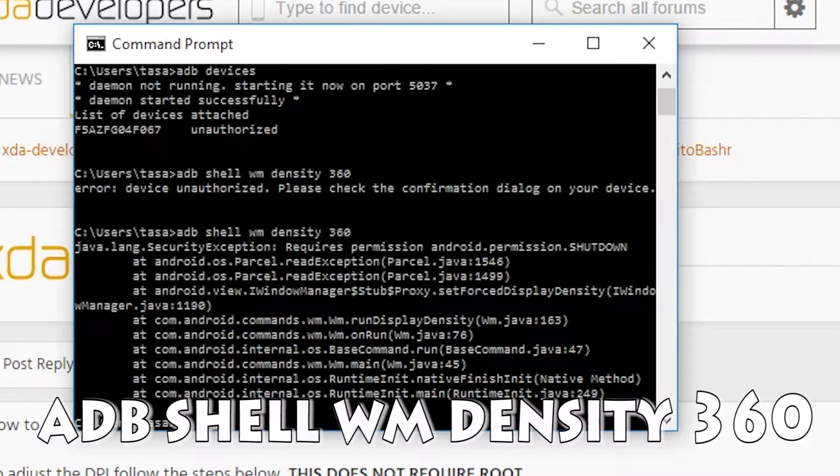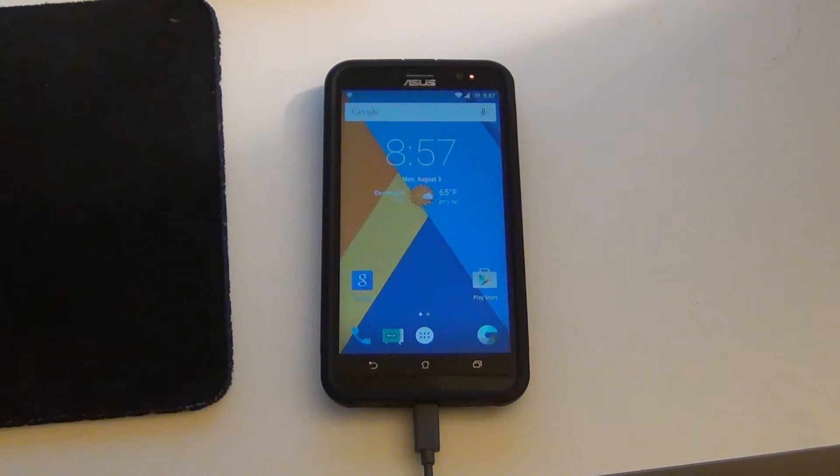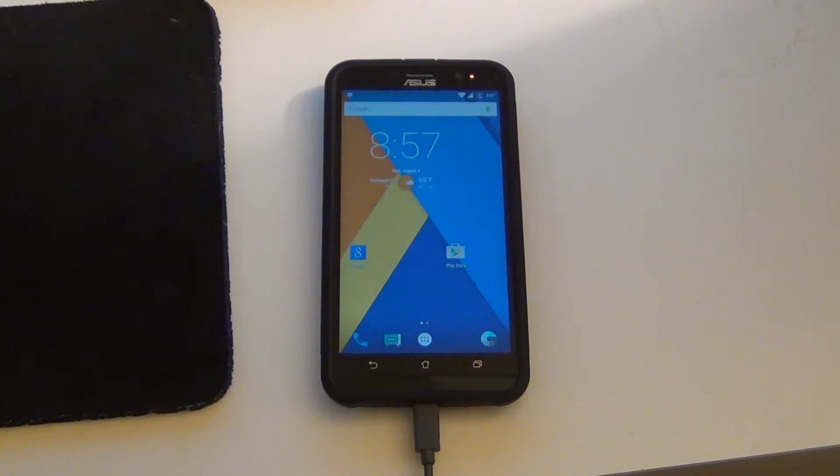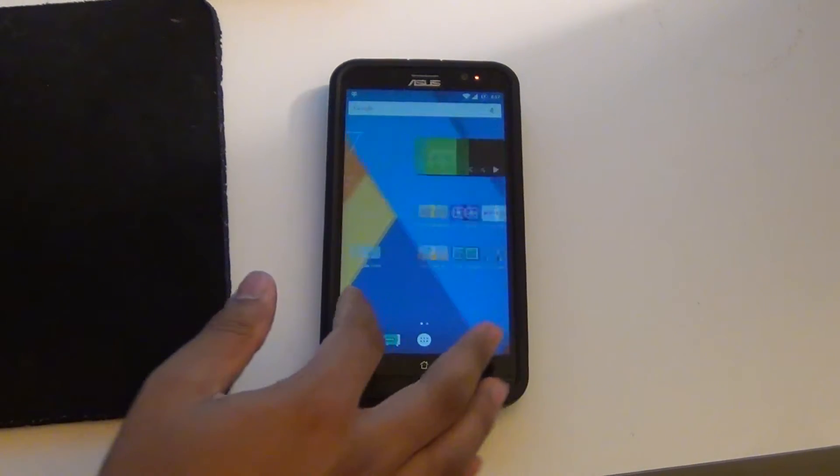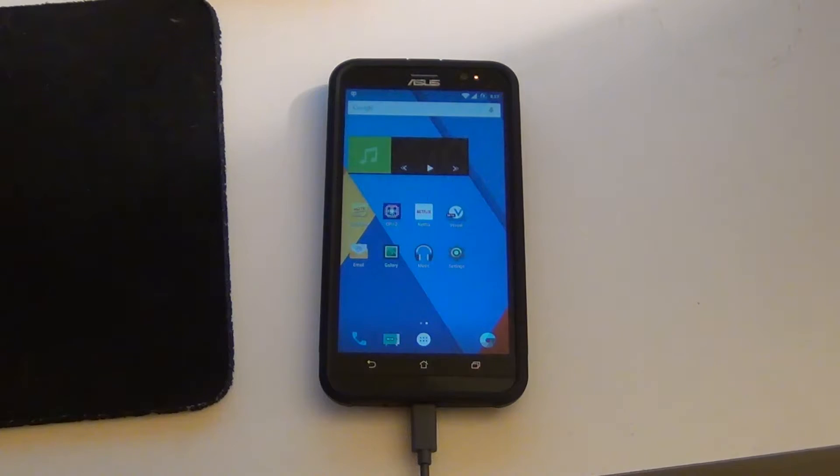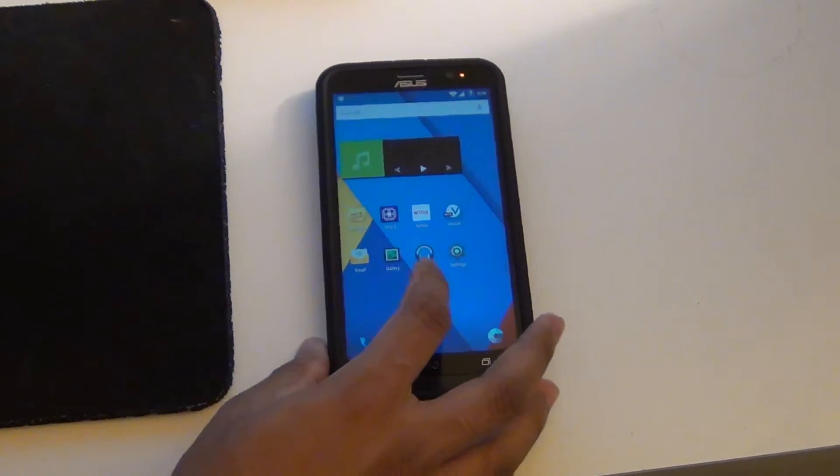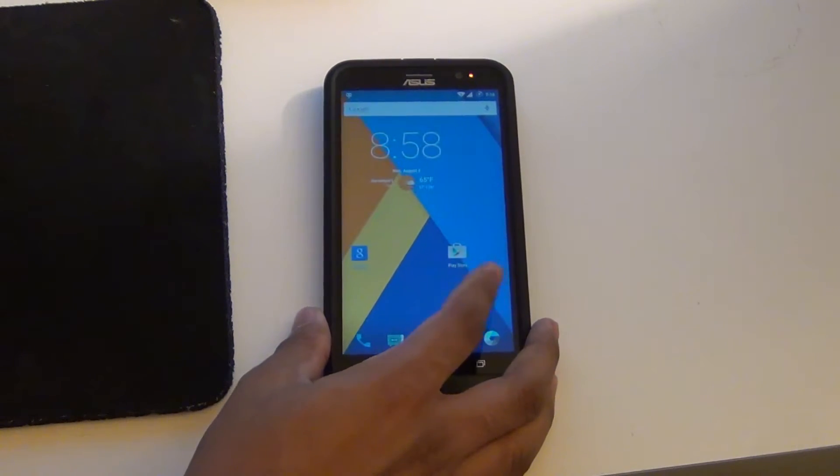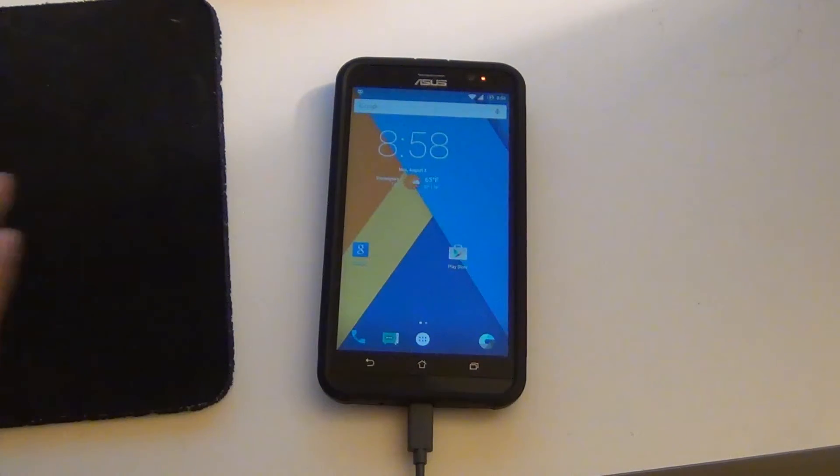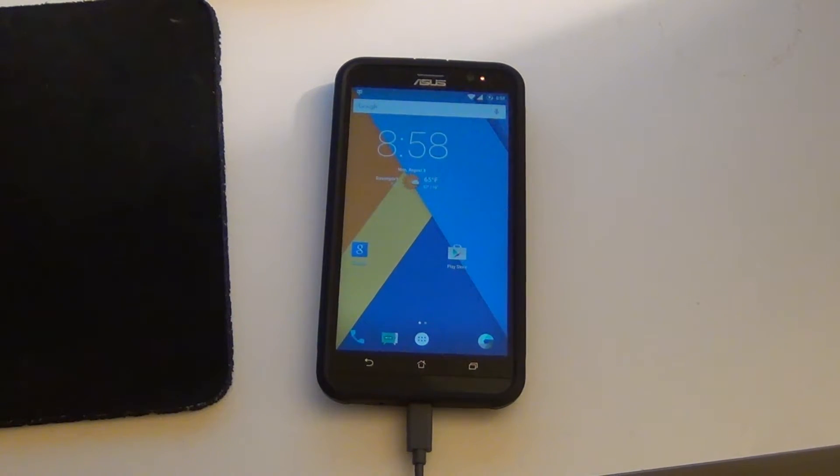Now you should see that the density should change instantaneously. As you can see, you get much more screen real estate. You're actually able to utilize the 5.5 inch display.